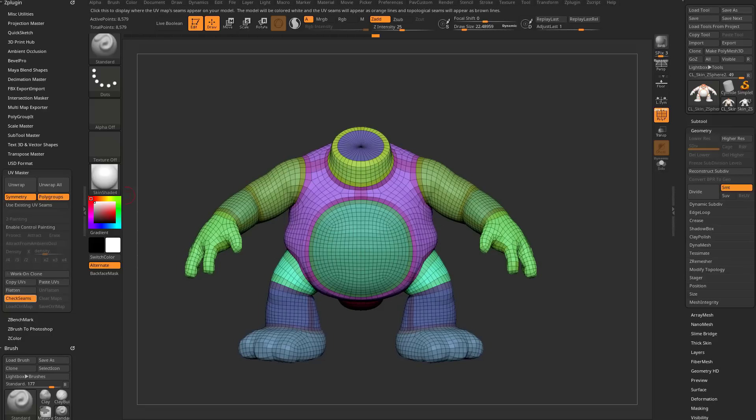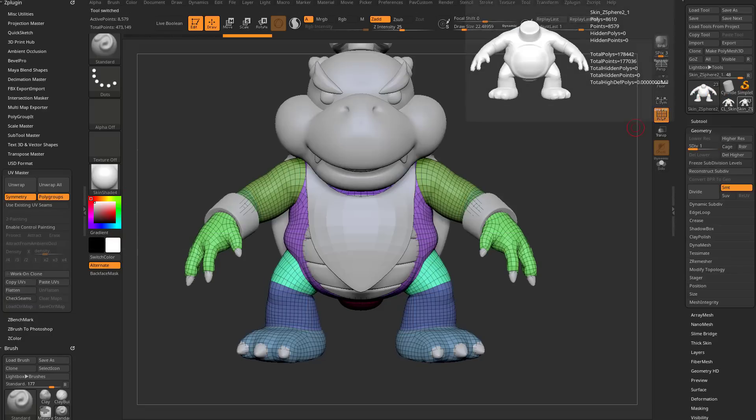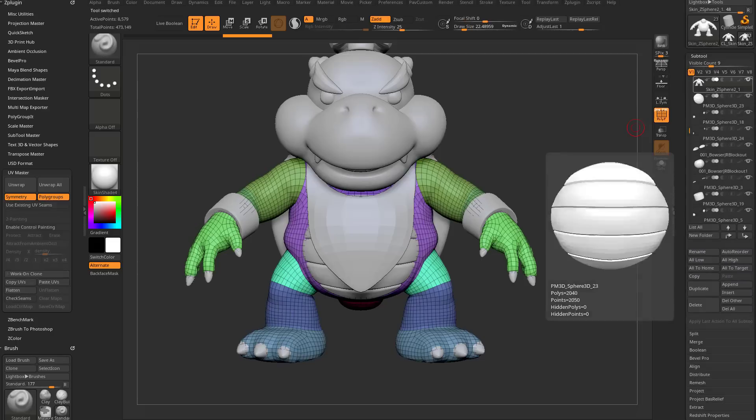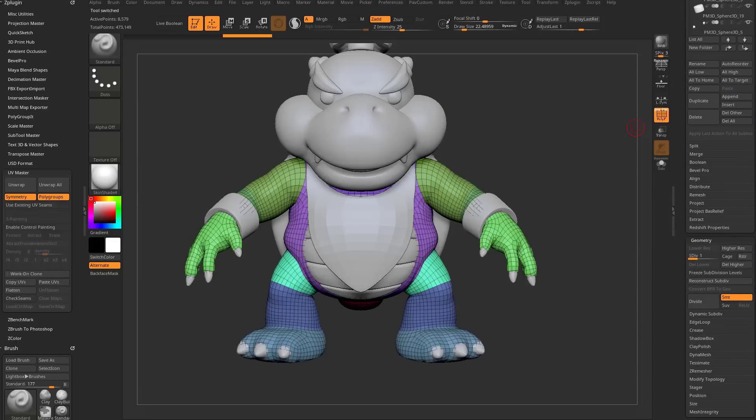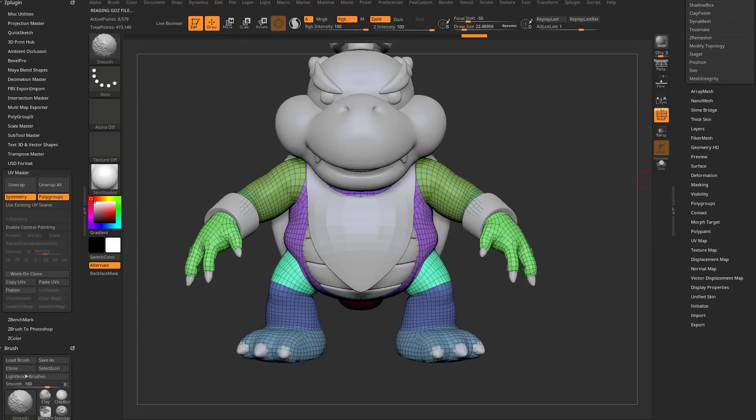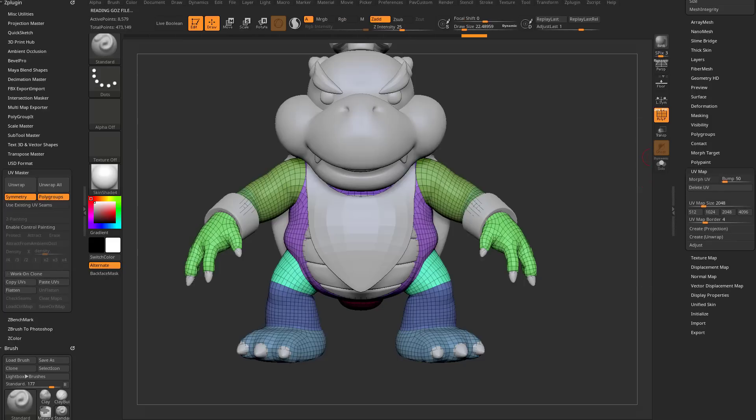Let's turn off check seams. We're going to copy the UVs. We're going to go back to our original file. That subtool is selected, the body subtool here, so I'm going to say paste UVs. So now this body, if I go down here to the UV map section, you're going to see we have a delete UV option, which means this thing has UVs.